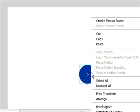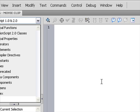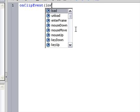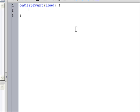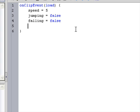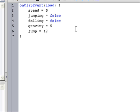And now go into its actions by pressing F9. Add onClipEvent load and then brackets: speed equals 5, jumping equals false, falling equals false, gravity equals 5, and jump equals 12.